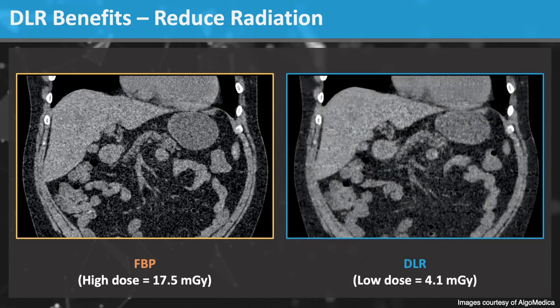However, with DLR, the noise from the low radiation dose scan is substantially reduced, leading to improved image quality that is comparable to the full radiation dose scan on the left. DLR is a revolutionary tool in image processing and allows for substantially reduced radiation dose.